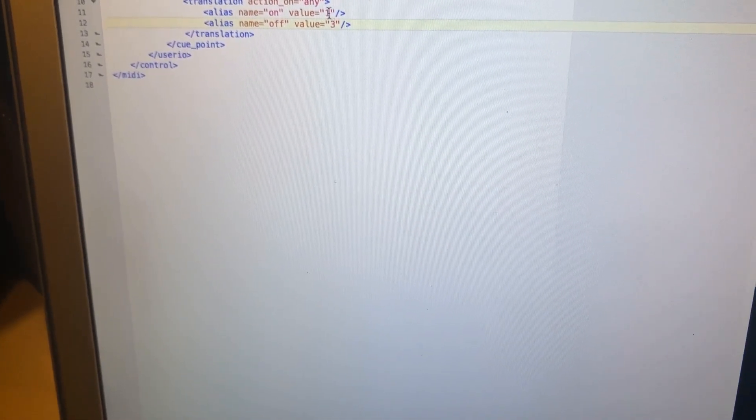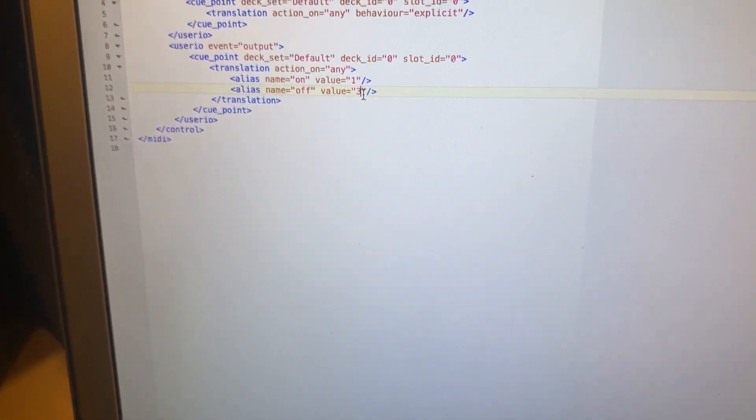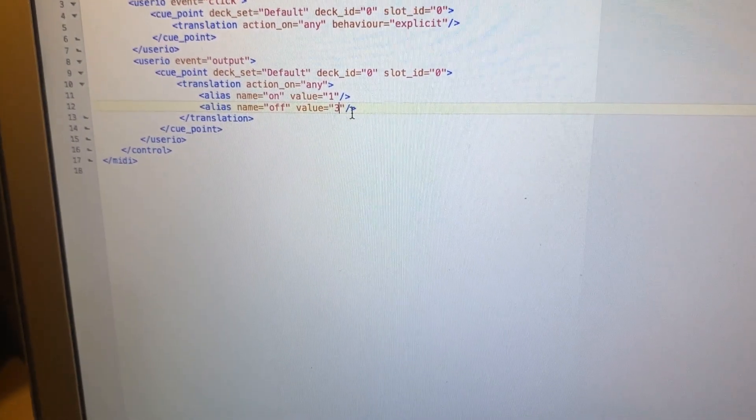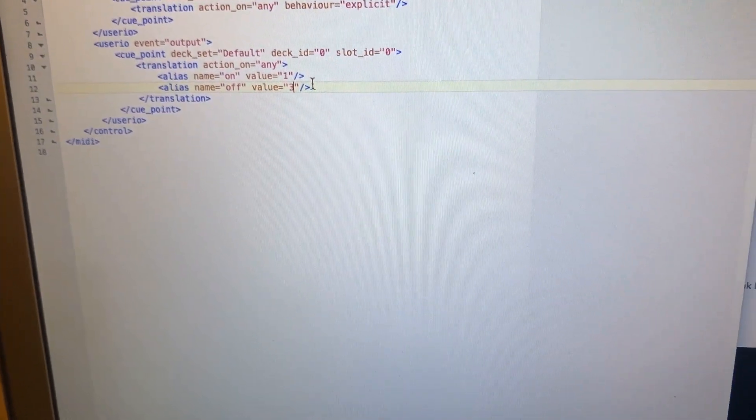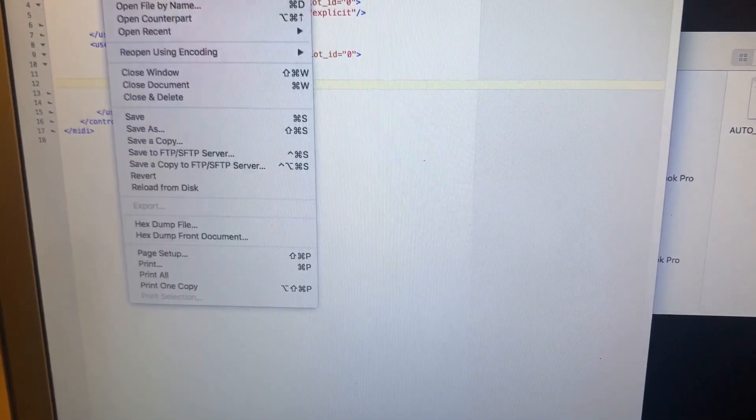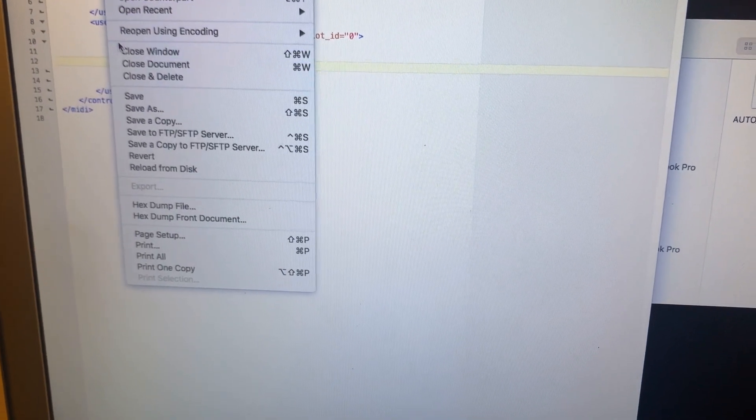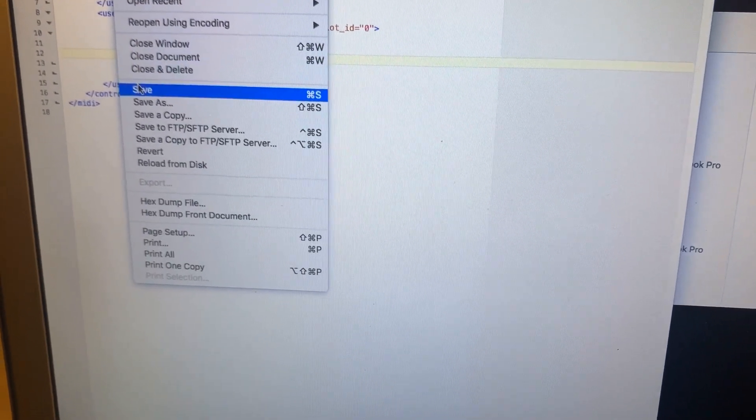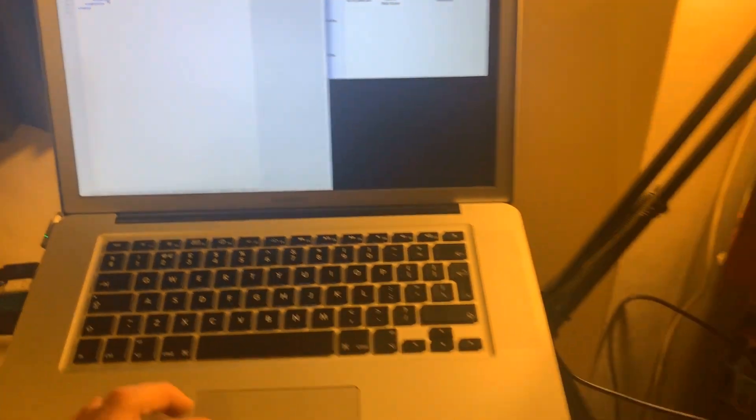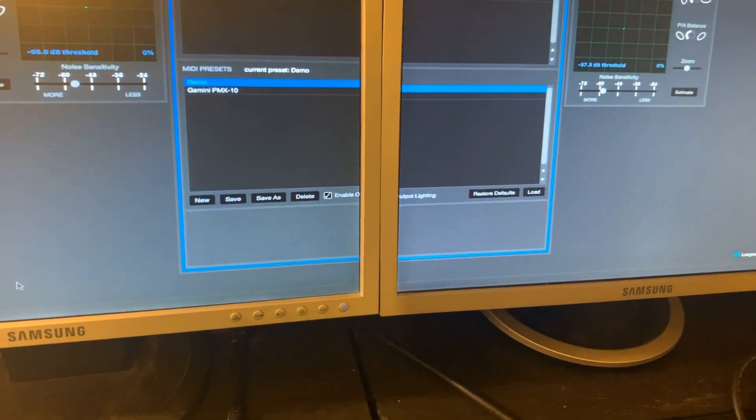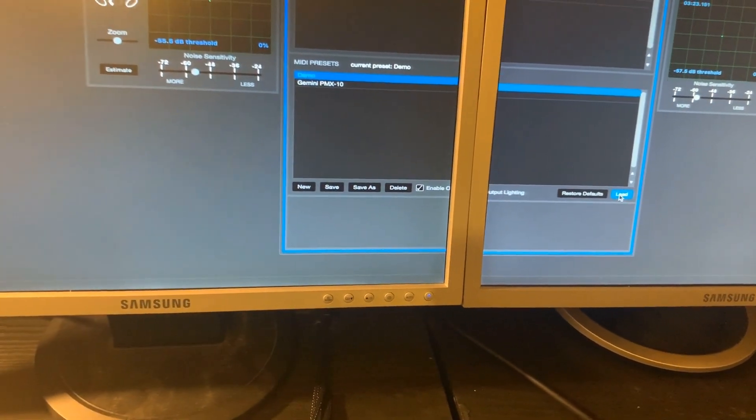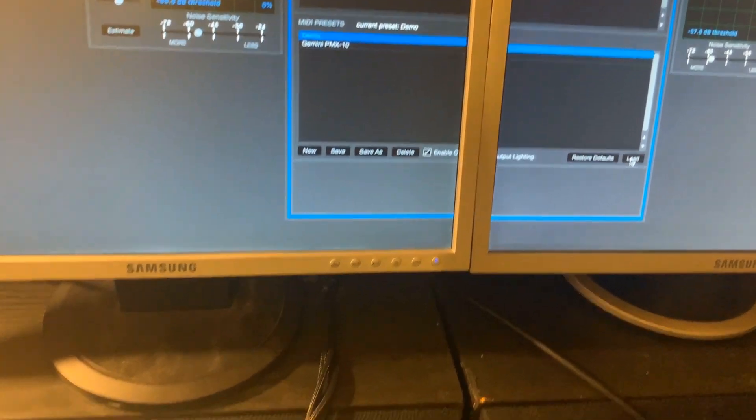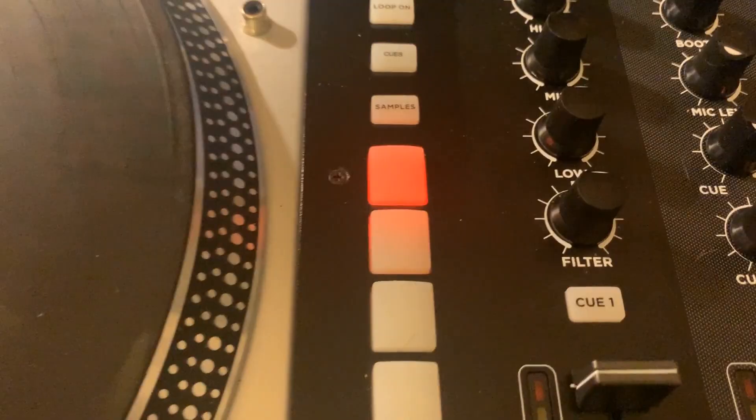So while the note is off it should be red and when the note is on should be green, all being well. So let's save that. Now when we go back to Serato if we hit load on that again and look down to our deck.